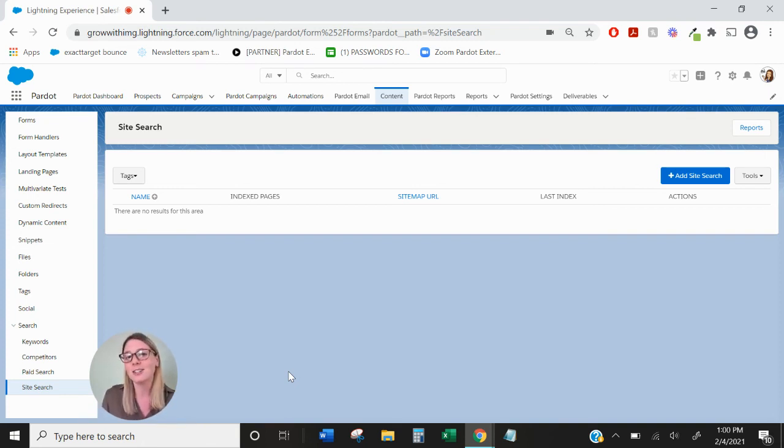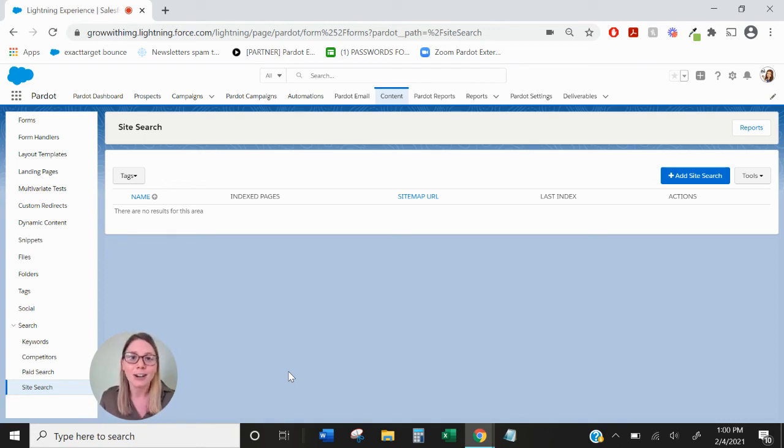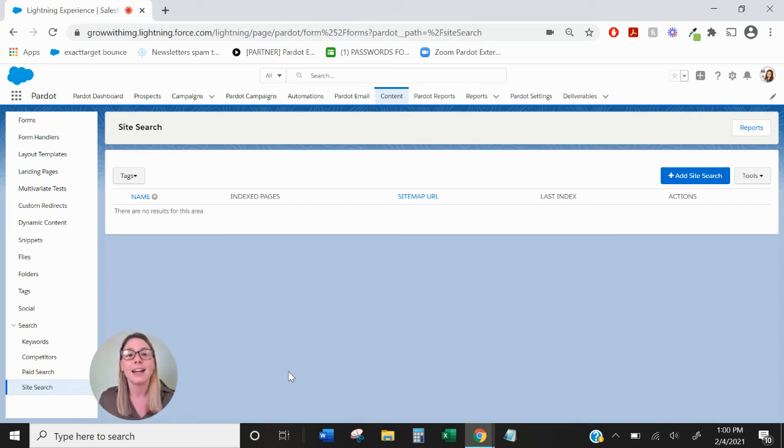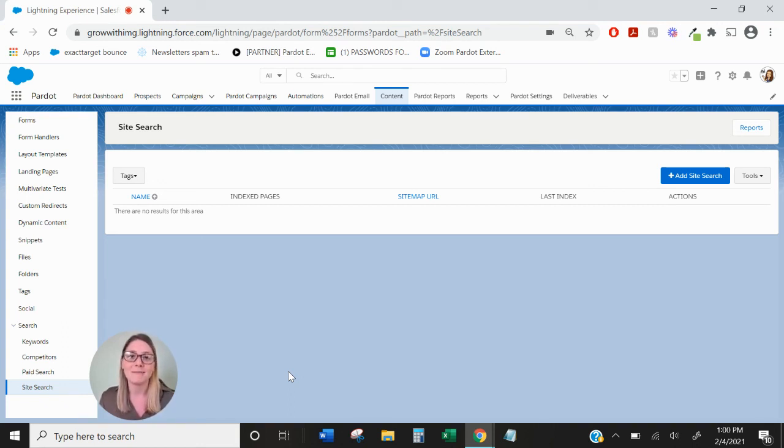The search marketing tab in Pardot is very useful to see your own ranking for your keywords, your competitors ranking, your Google AdWords performance if you have that connector, and also which keywords are being searched for on your own website. Thank you.